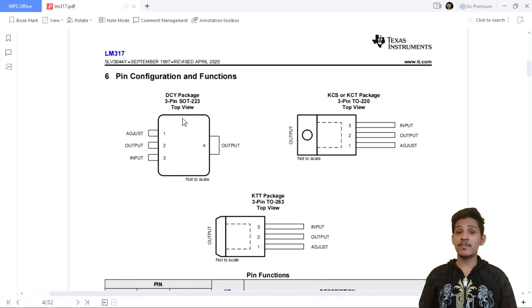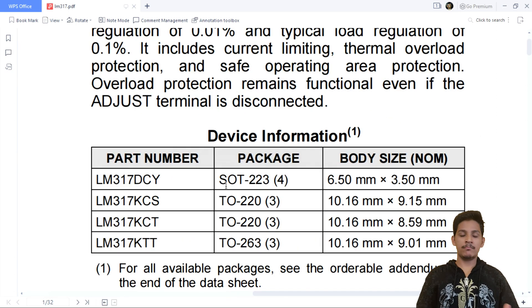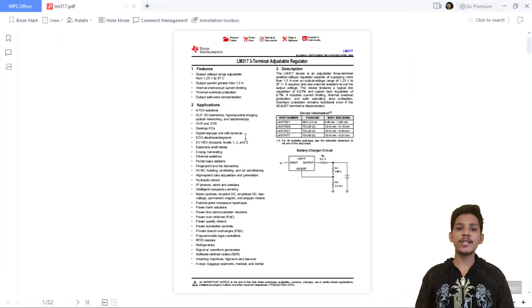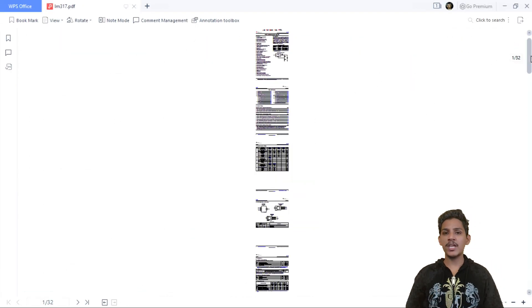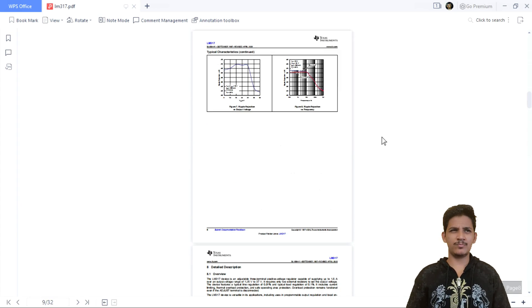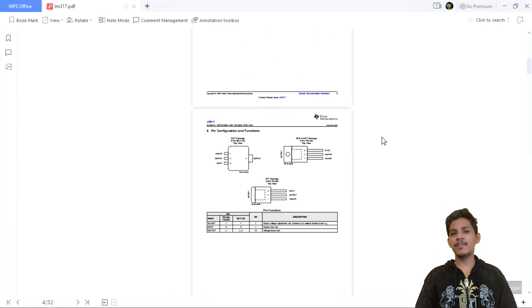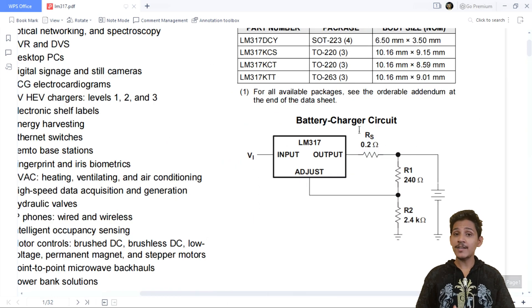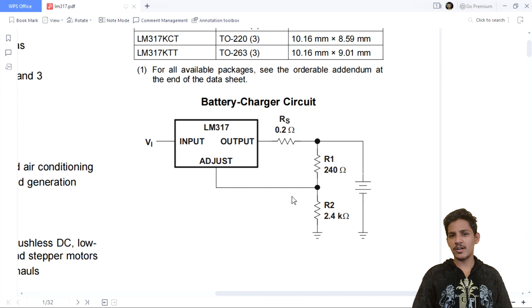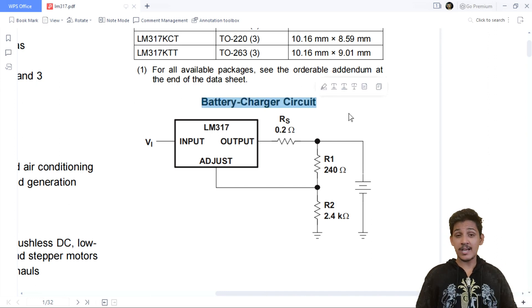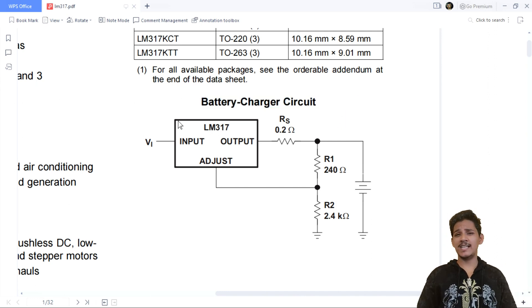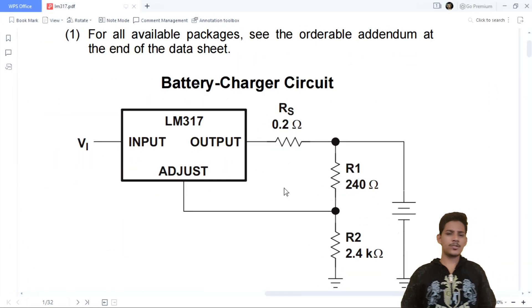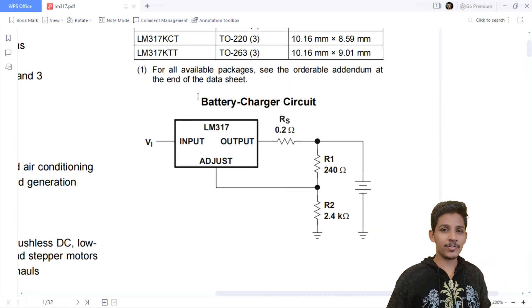The datasheet also contains various application schematics, and I have tried most of the circuits - everything seems to work fine. Here we have a schematic which represents a battery charger. Depending upon its design, it seems like it is a lead-acid battery charger because it doesn't require much complex circuitry. I can say that this battery charger circuit is suitable for charging lead-acid batteries.